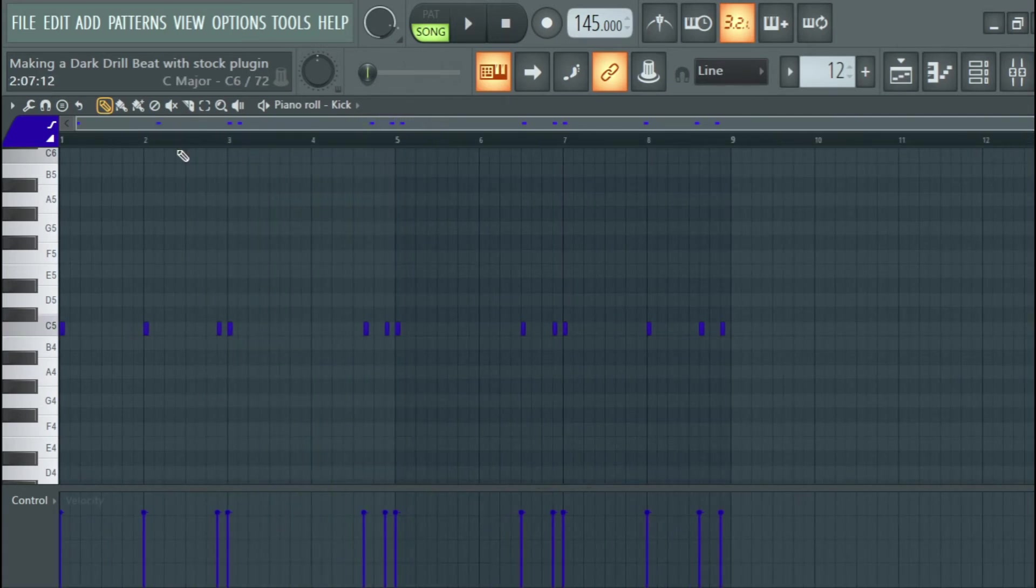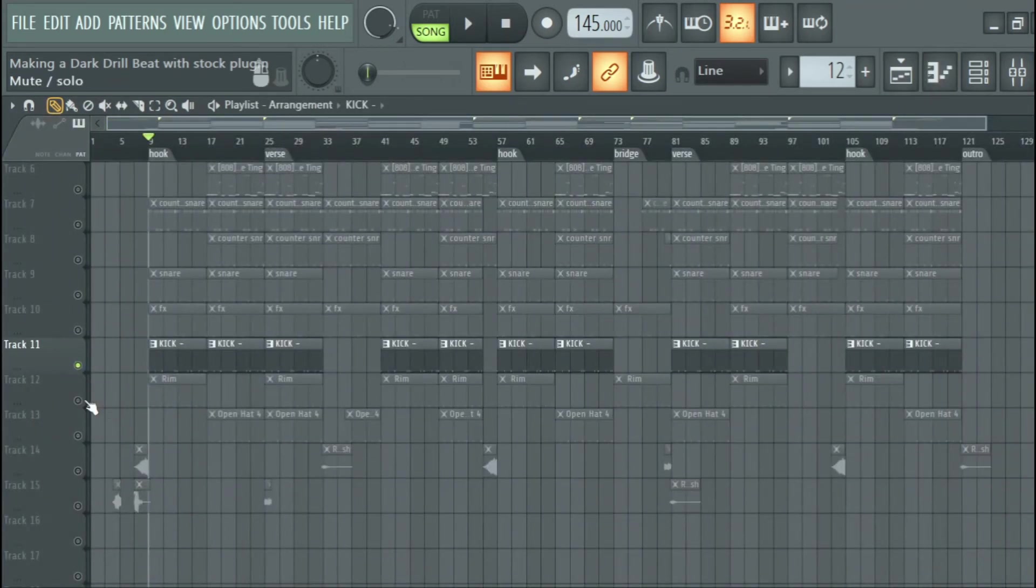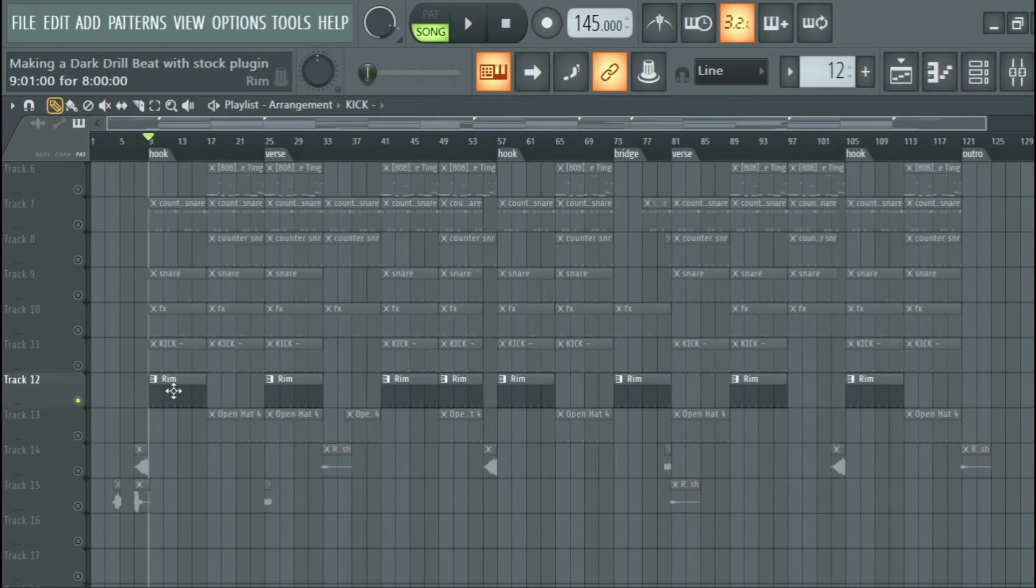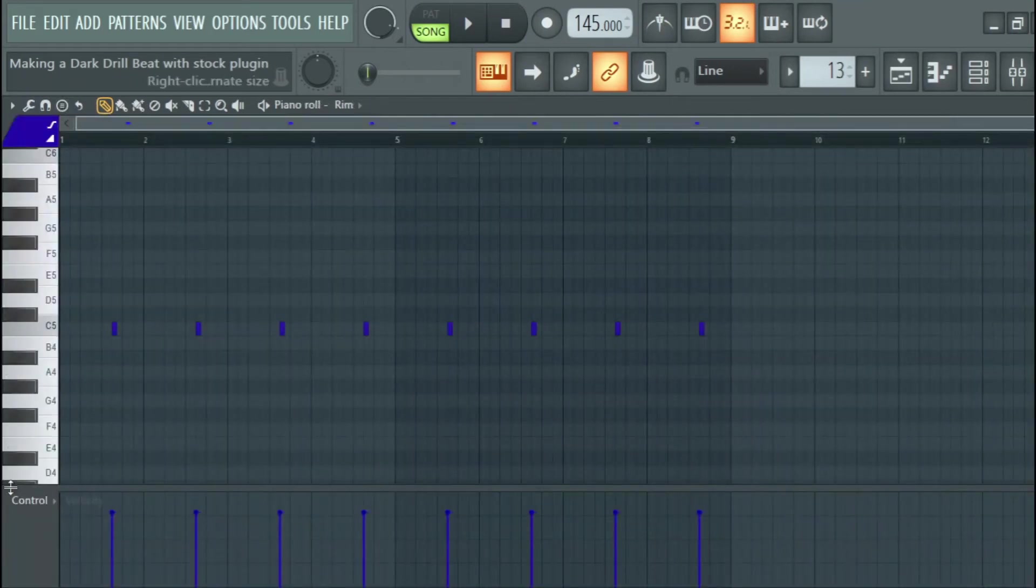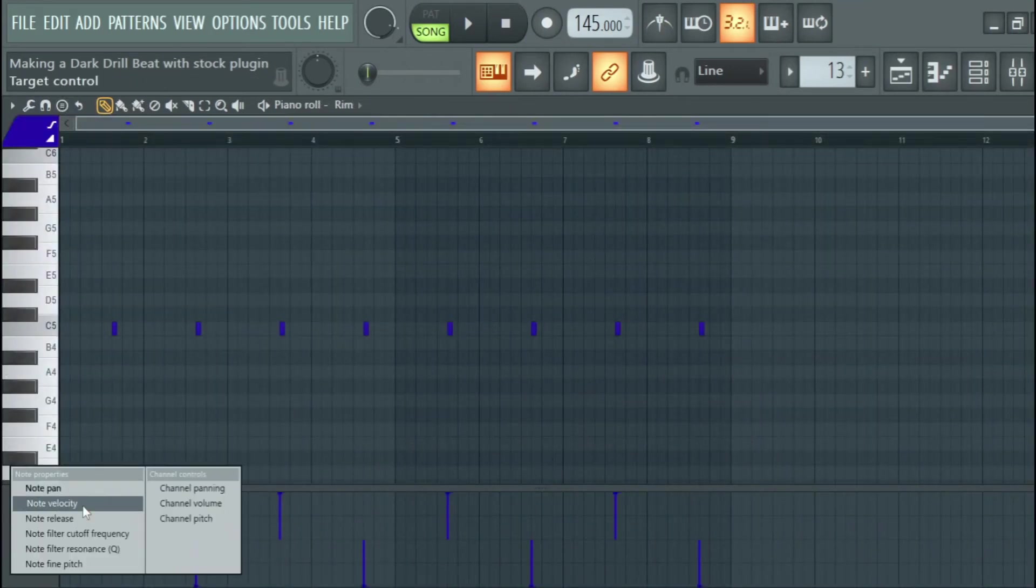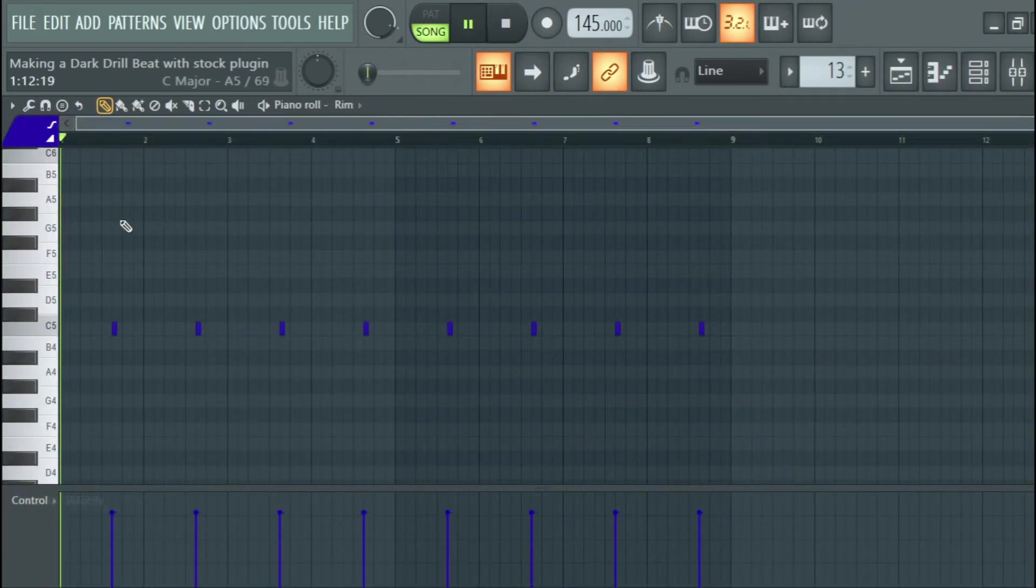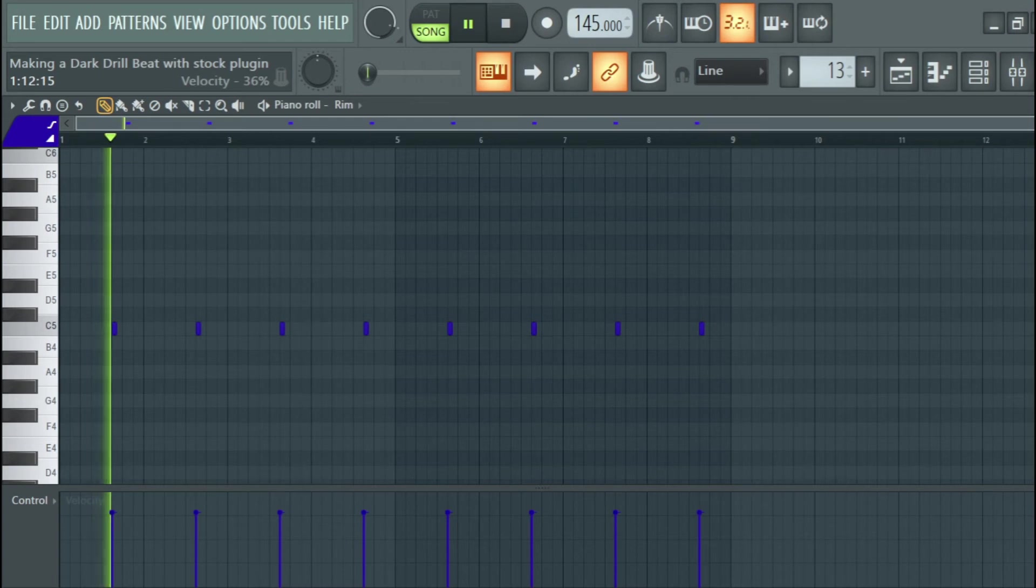And I added a rim and I panned my rim. So this was my rim.